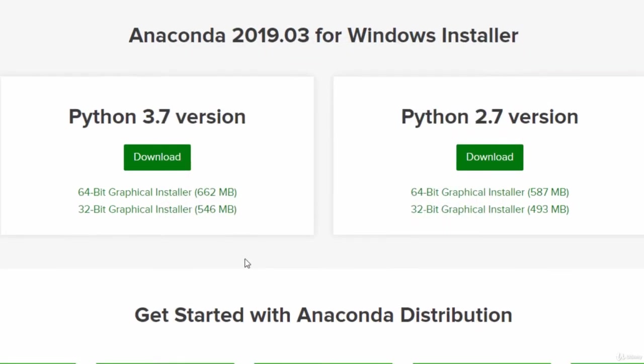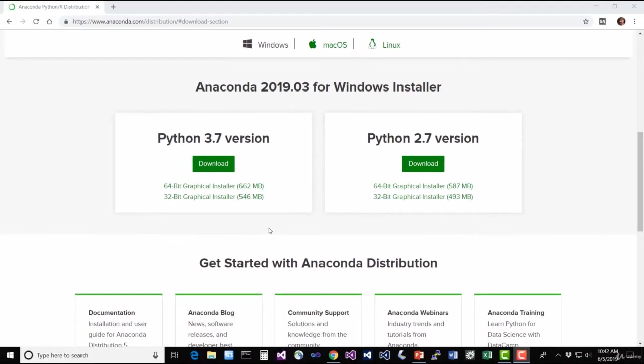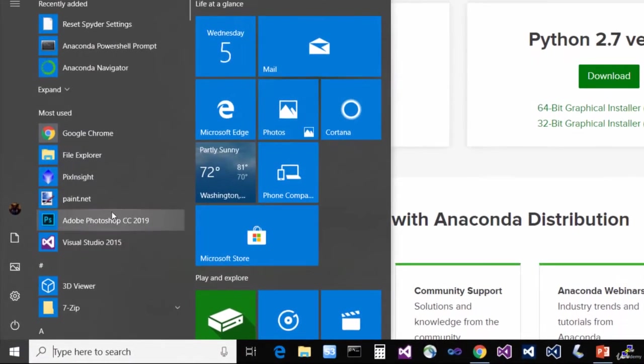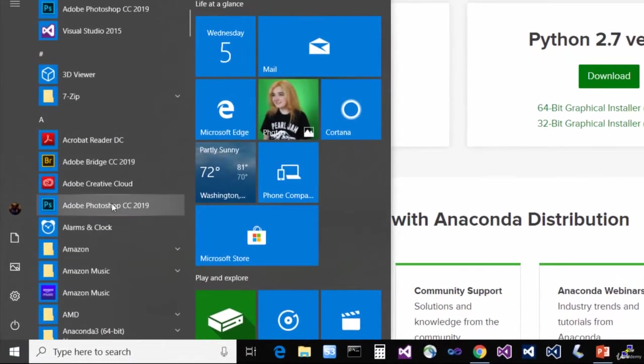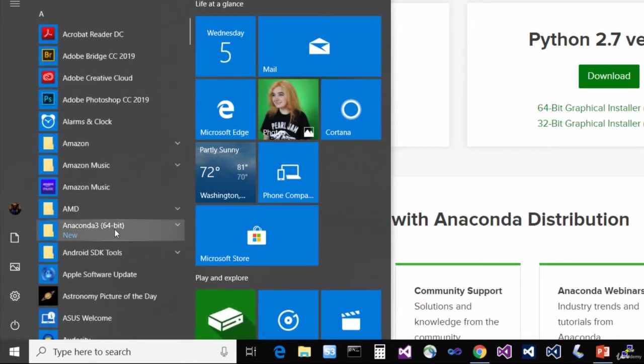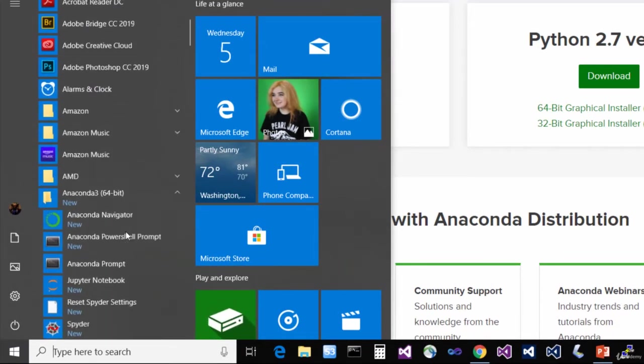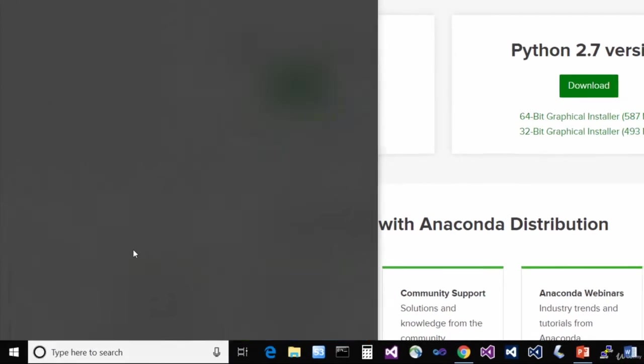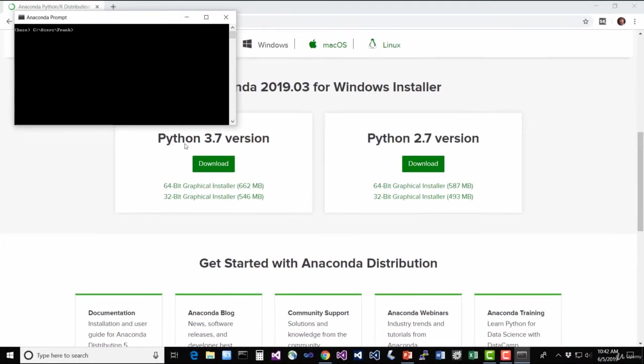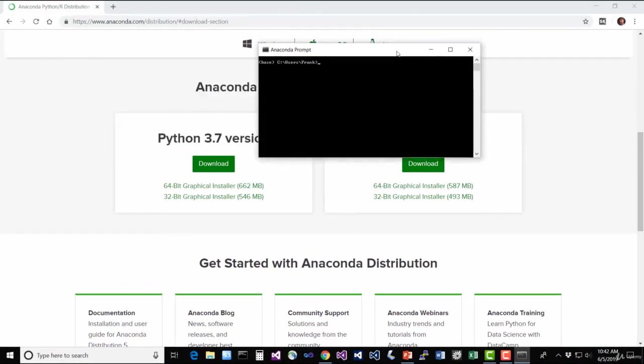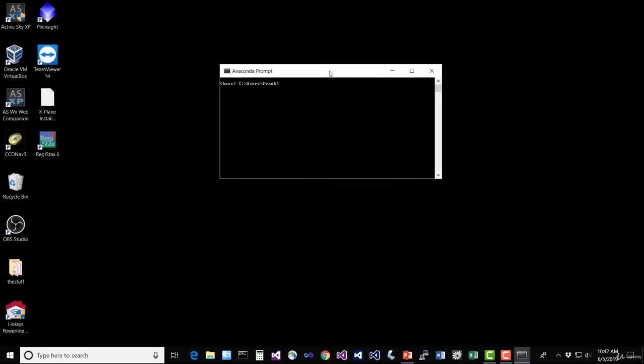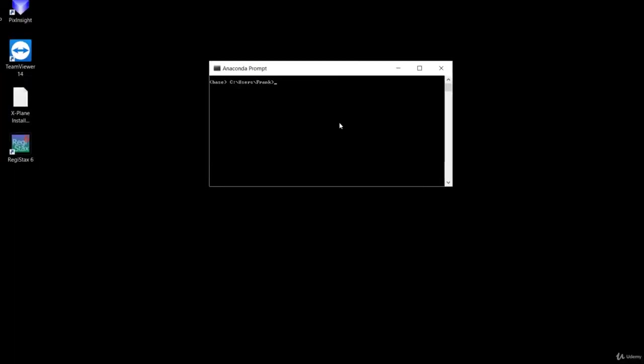Alright, now we need to install a couple of more packages that don't come pre-installed with Anaconda. So to do that, we're going to go to our start menu and we should have an Anaconda in here now. There it is, Anaconda 3, 64-bit. And select the Anaconda prompt. This will give us a command prompt that's all set up ahead of time for what we need for the environment to run Anaconda.